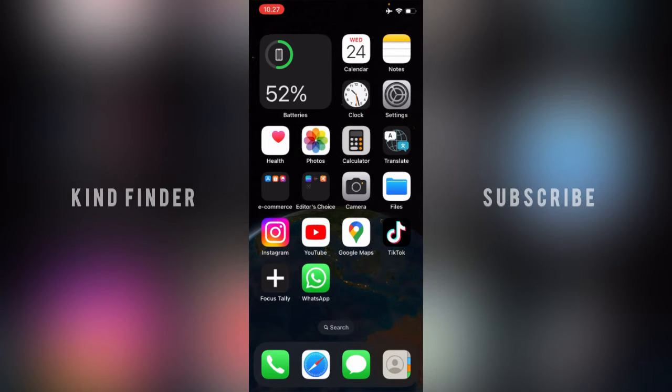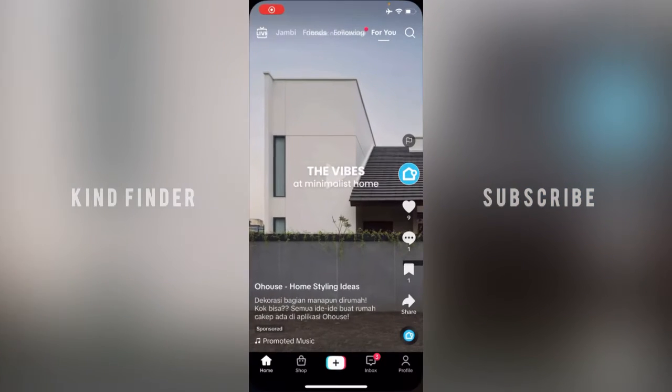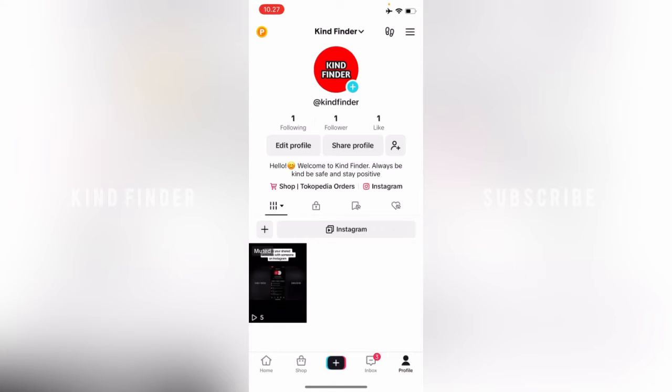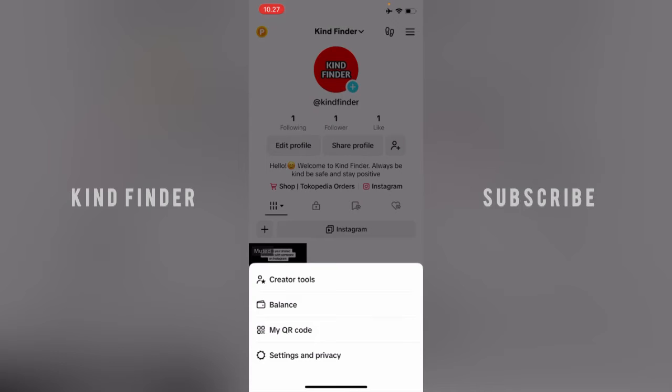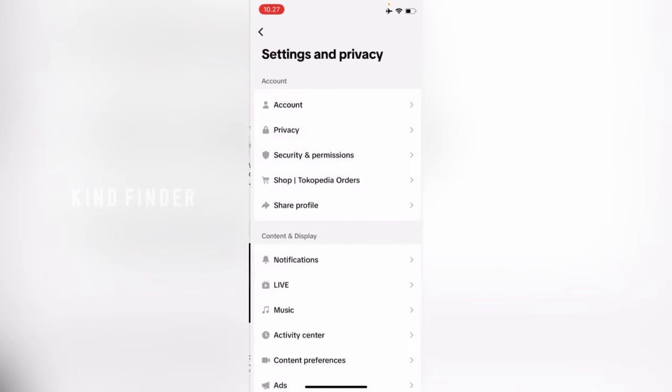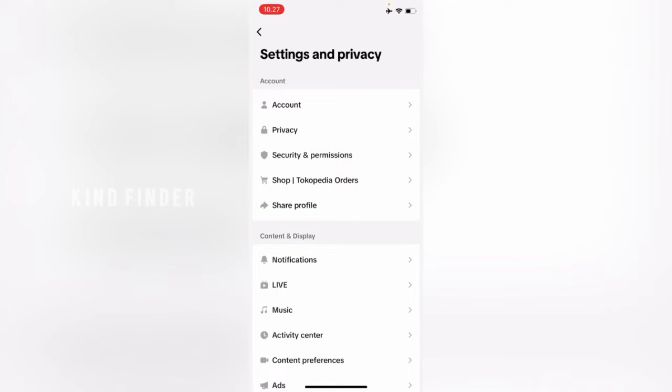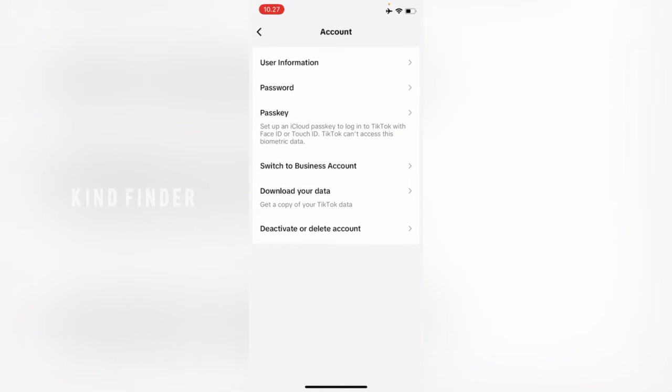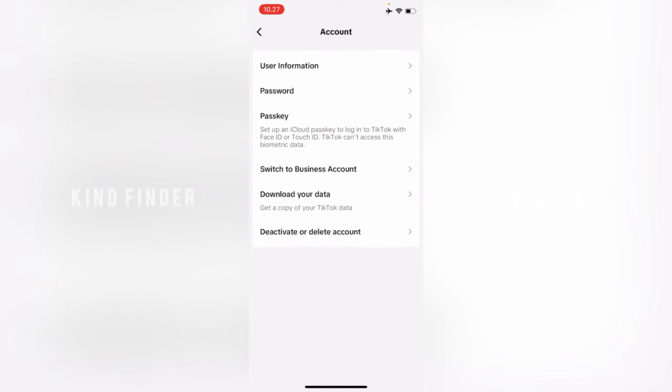Alright, now let's get started. First, open your TikTok app and go to your profile. From your profile, tap the three lines at the top right, then go to Settings and Privacy. From Settings and Privacy, go to Account. There will be Passkey here. Set up a passkey to log in to TikTok with Face ID or Touch ID. TikTok can't access this biometric data. Tap on this.